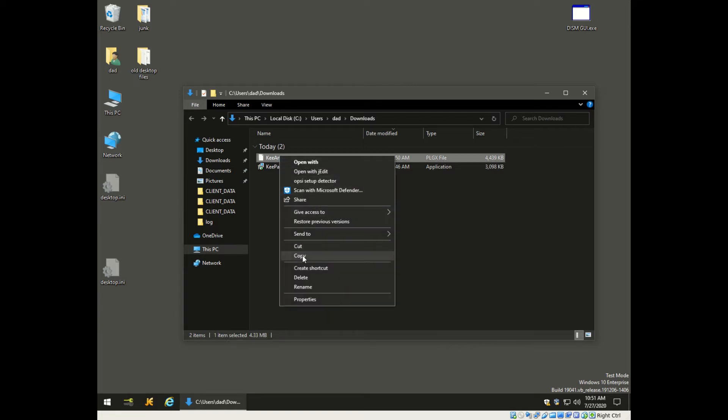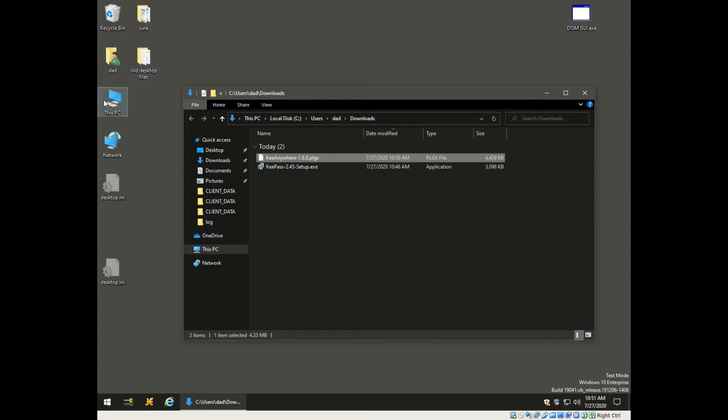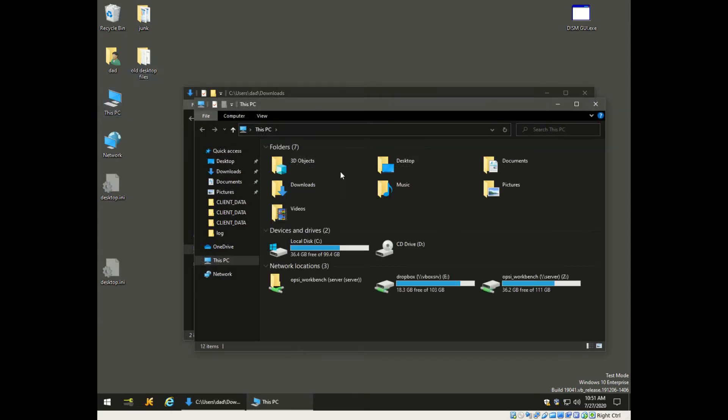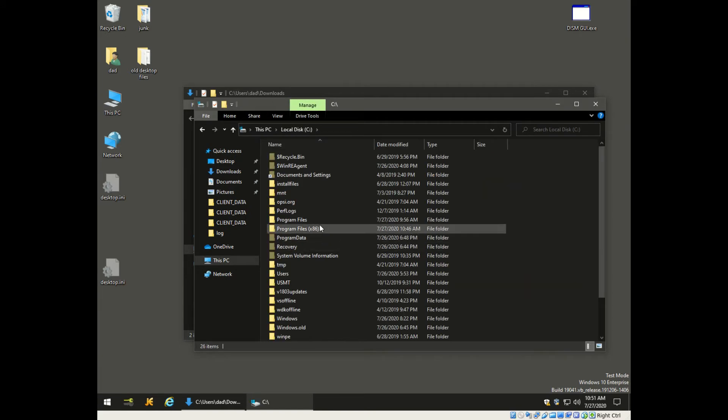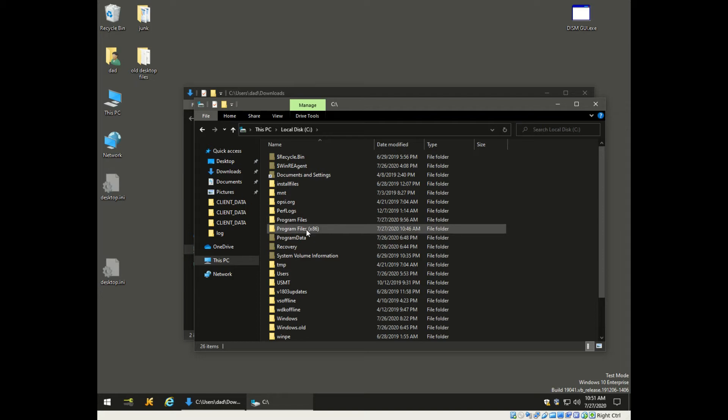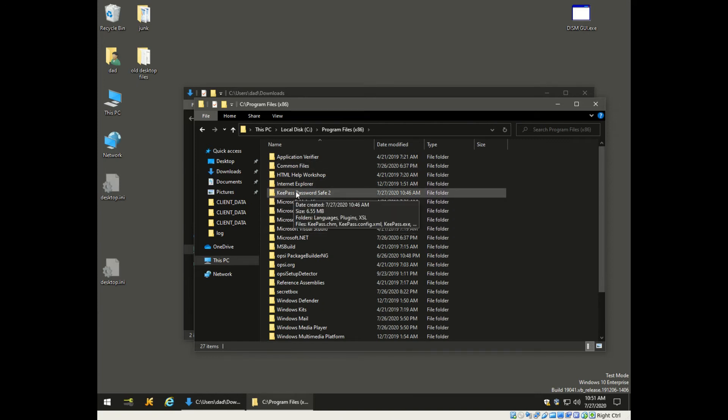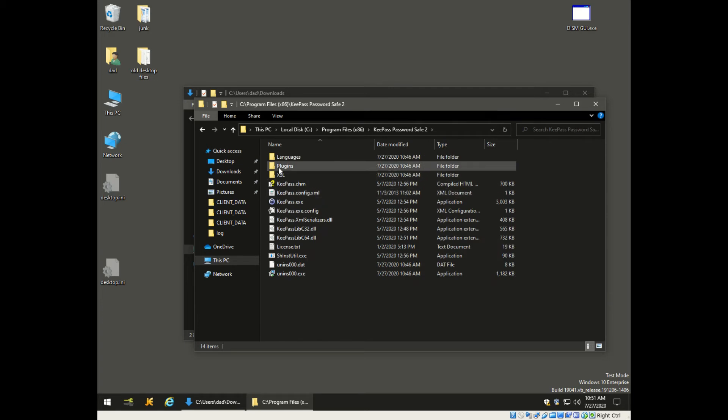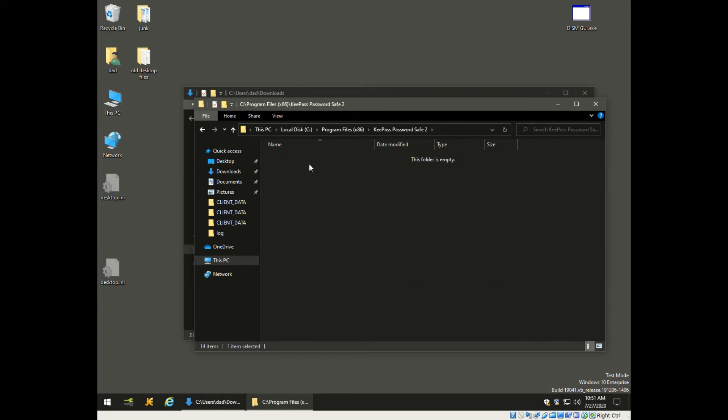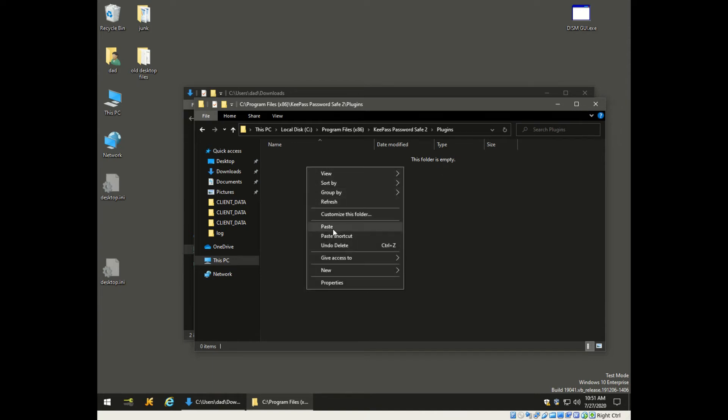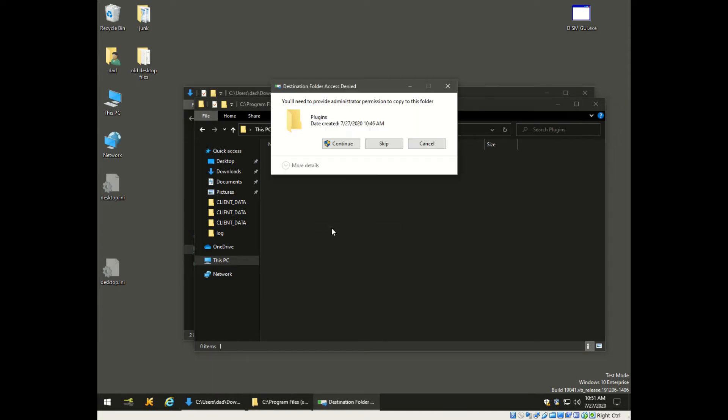Now we're going to look on this PC and go down into your C drive, into Program Files. On a 64-bit machine it'll be Program Files x86, you might have just Program Files. Look for KeePass, open that, and you're going to see another folder called plugins. Go into that and then just paste your file into this folder and give it some permission to do that.